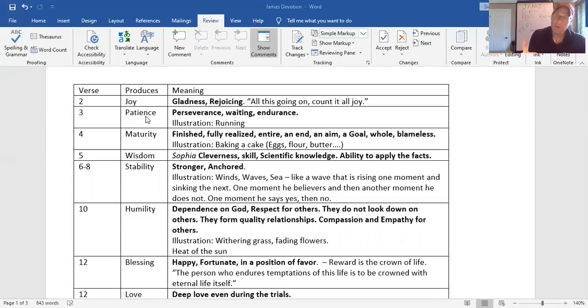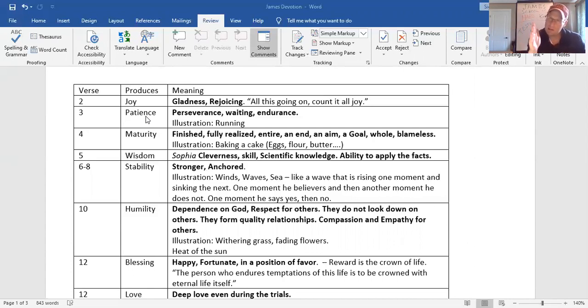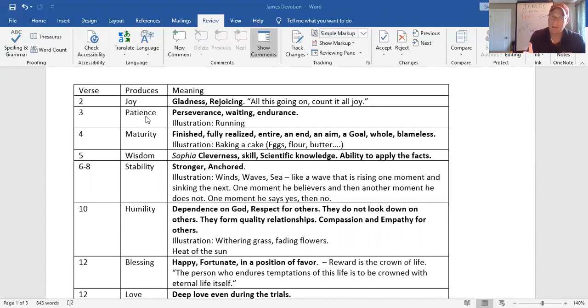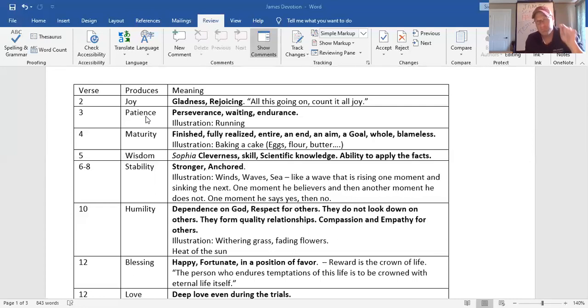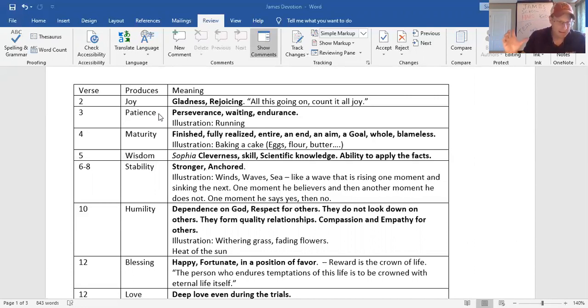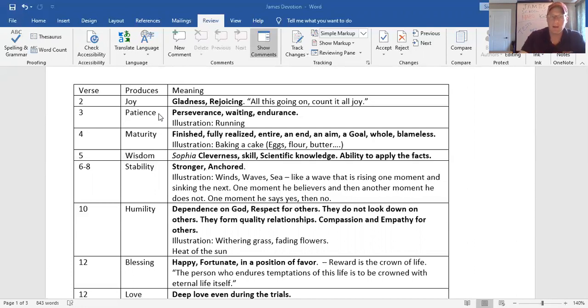When we go through these trials, get this point. When we go through these trials, it teaches us to pace and be steady and to endure through those trials, knowing the finish line is just around the corner. Coronavirus, the finish line is just around the corner. Look at what else it says in verse 4. When it's finished, it'll make you perfect and entire, wanting nothing. That means mature.